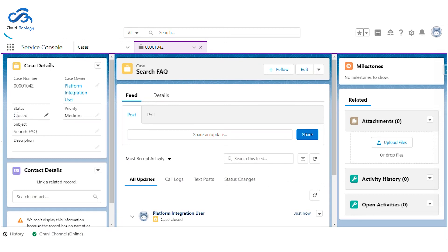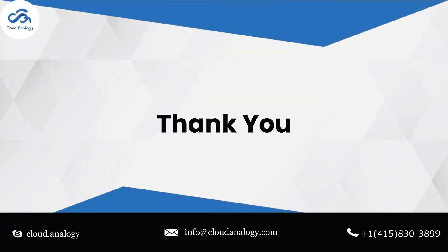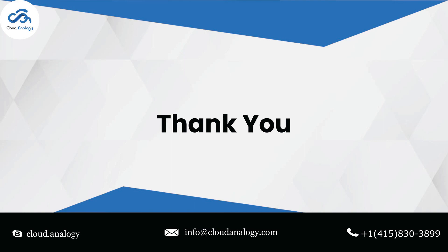So that was all about this project. If you require assistance concerning Einstein Bot implementation, contact the Cloud Analogy team of Salesforce experts who would help you build the next level of customer service platform using Einstein Bots. With our deep expertise and years of rich experience, we can help you build a best-in-class bot to support your organization's goals. Contact us today.